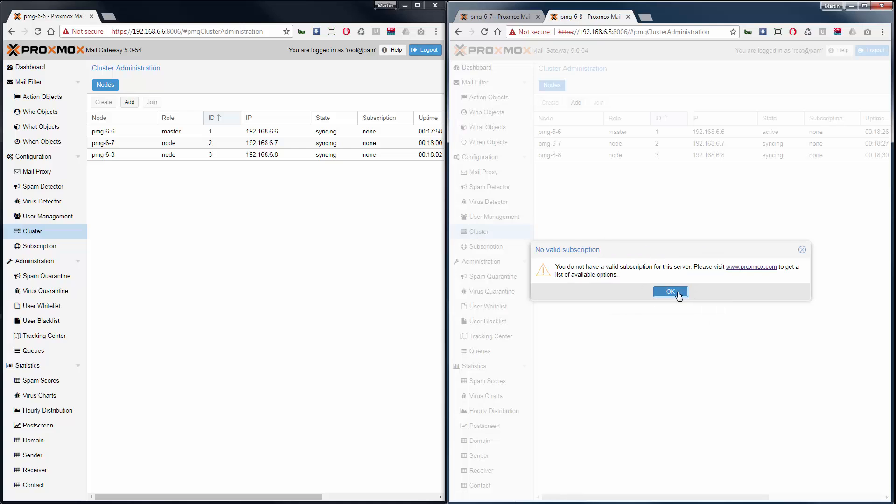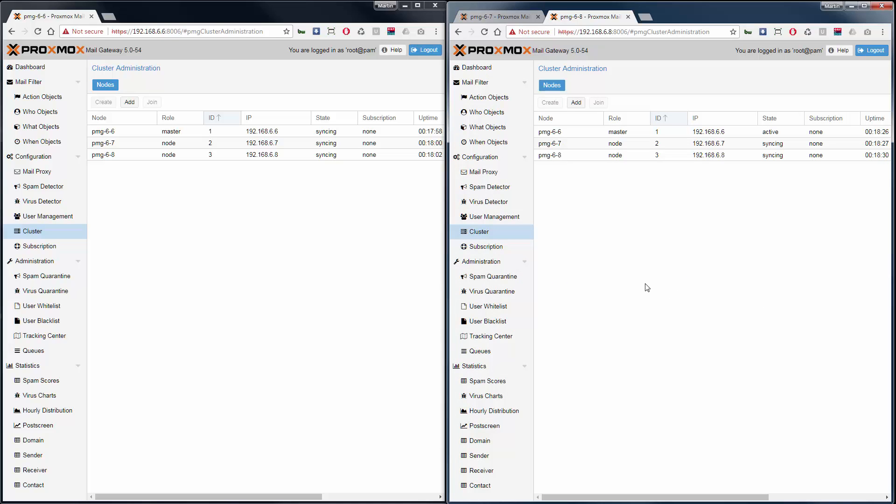It will just take some time to get in sync, depending on your network and hardware.